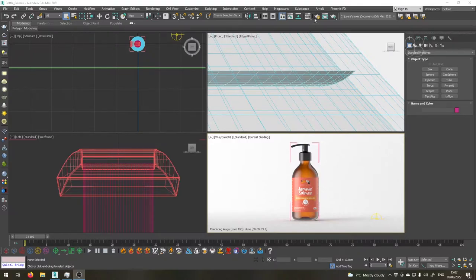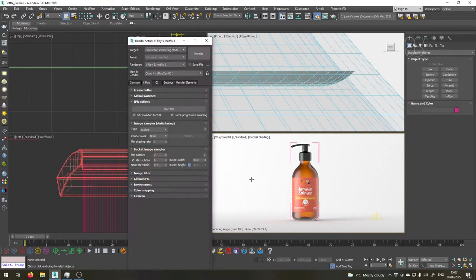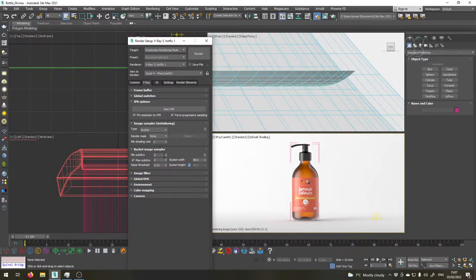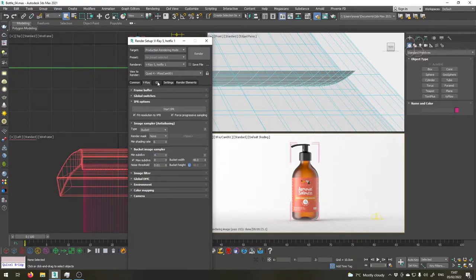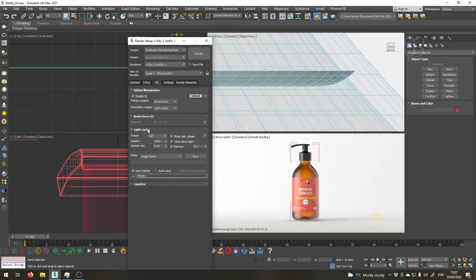So let's open render setup and let's crank these values up a bit to get a higher quality rendering. I will do four for the minimum subdivisions and eight for maximum. For the GI I'm going to go with brute force and for the light cache I will set the subdivisions to 3000.